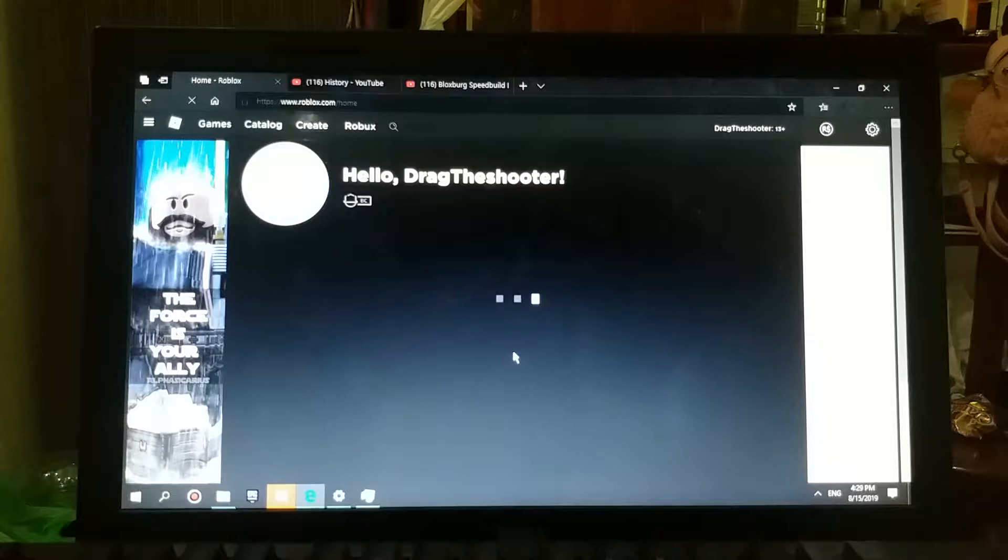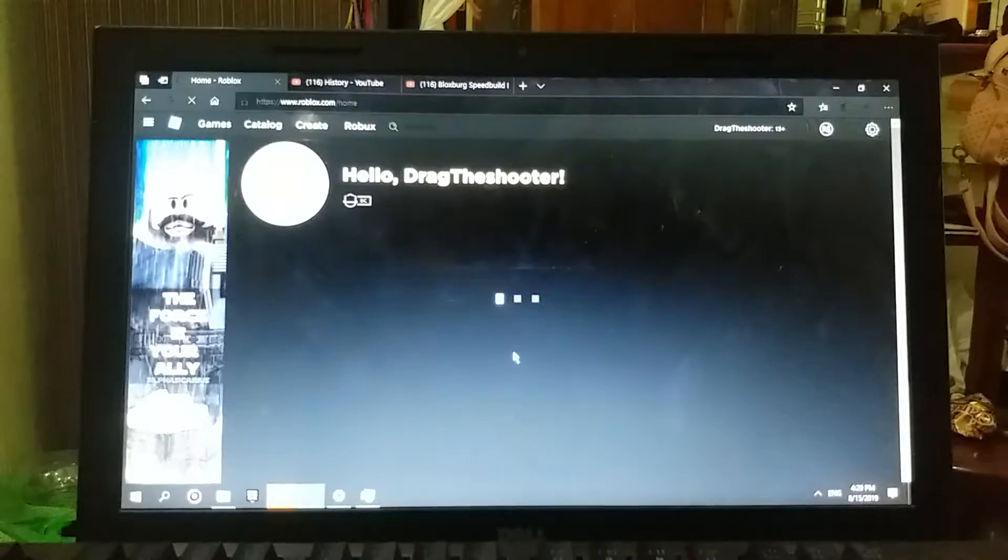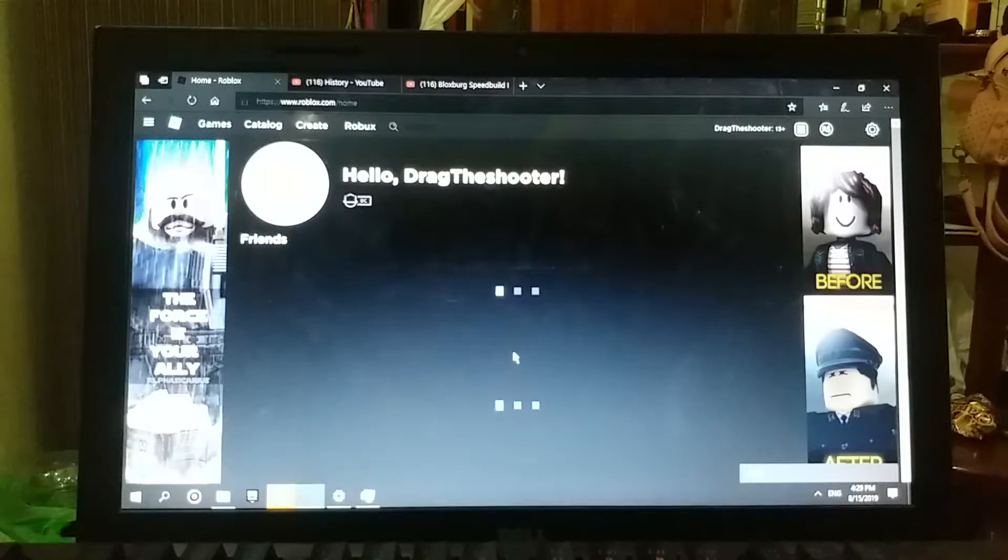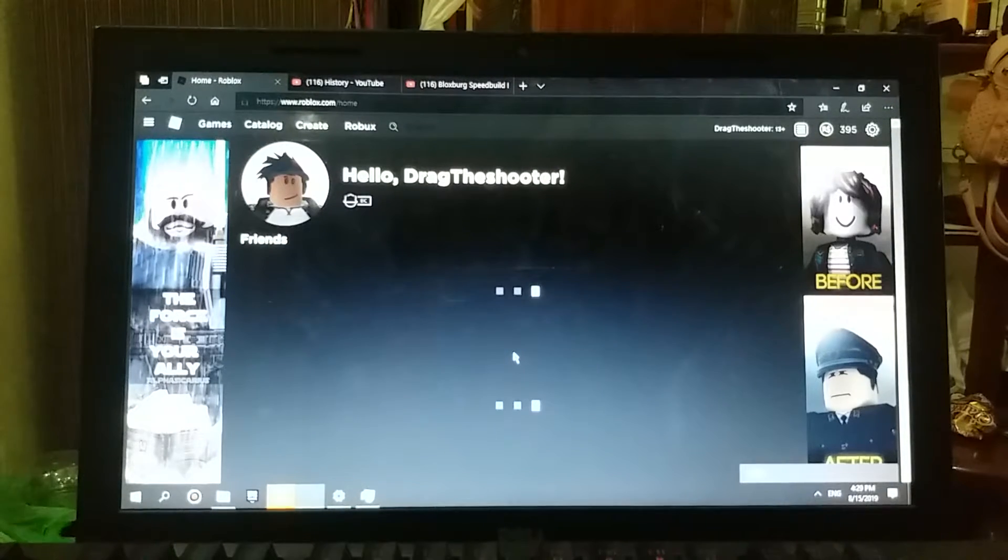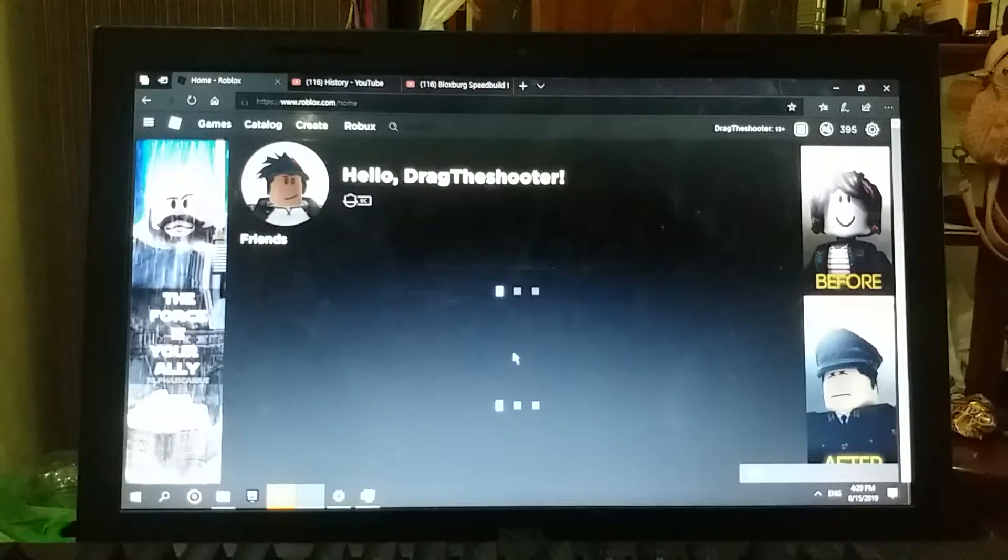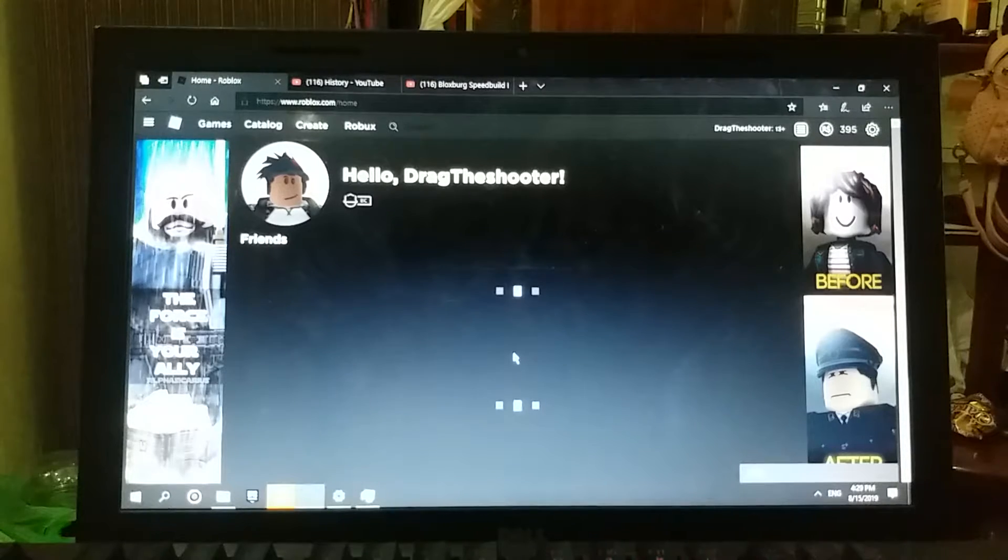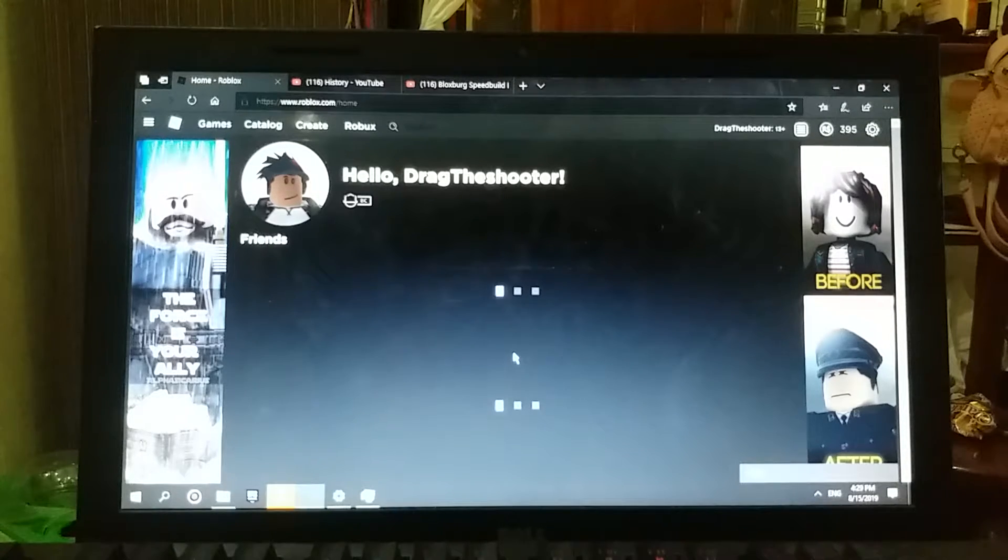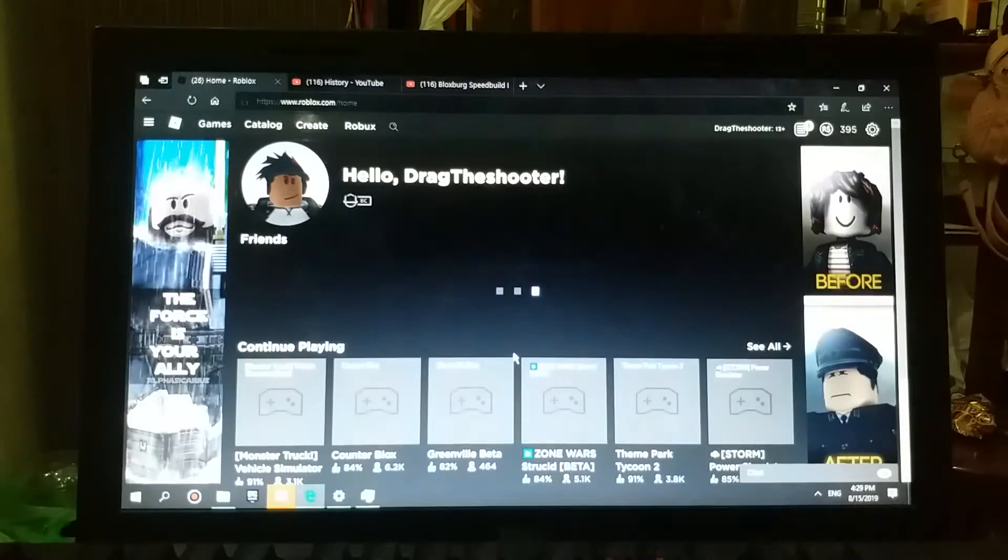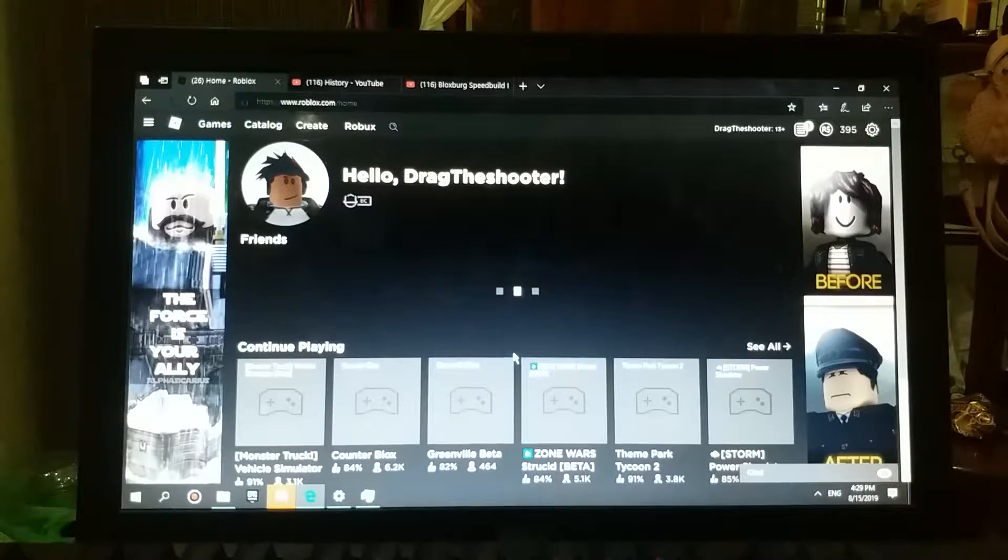Oh, this is so good to see that Hello Drag the Shooter profile and that 300 Robux. I nearly missed that. Okay.